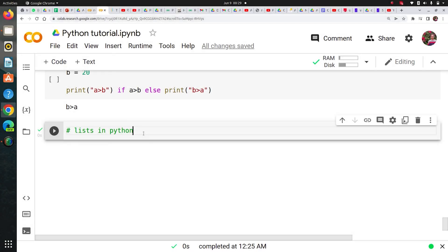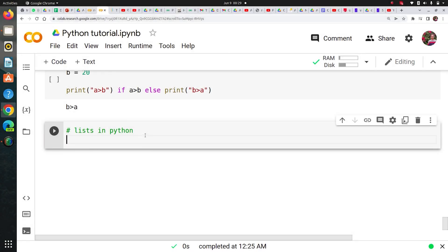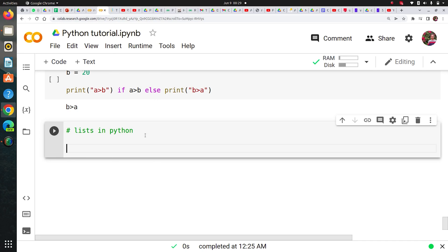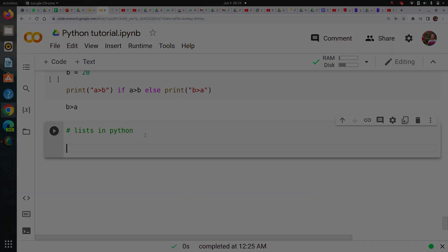Hi guys, welcome to the session. I'm Rahul from team CloudyML and today we are going to cover lists in Python. So let's get started.